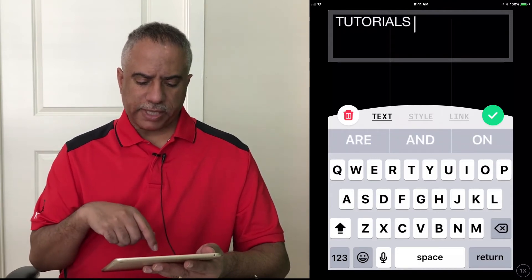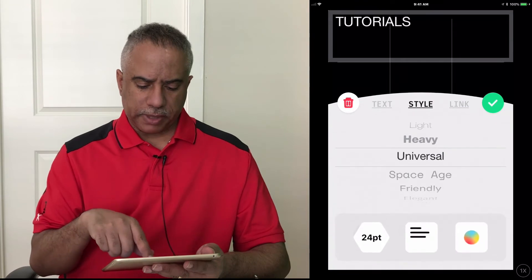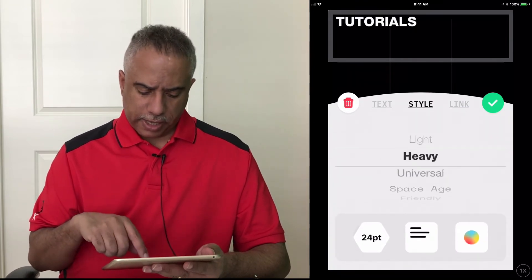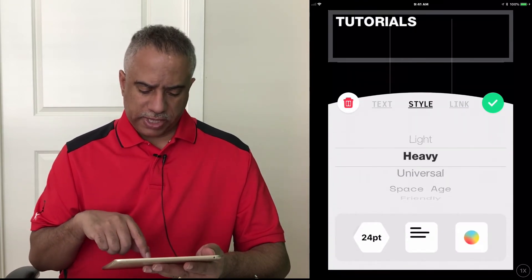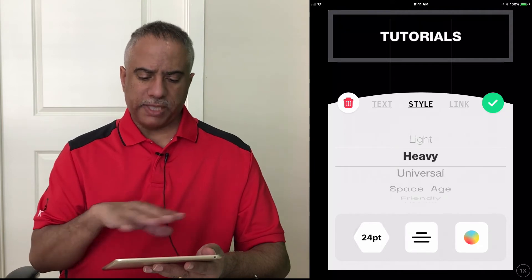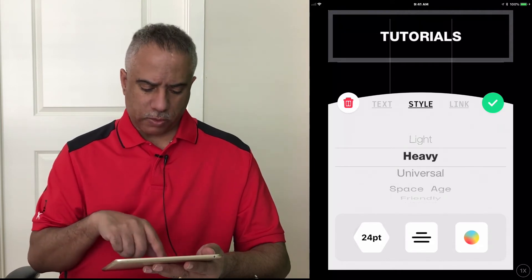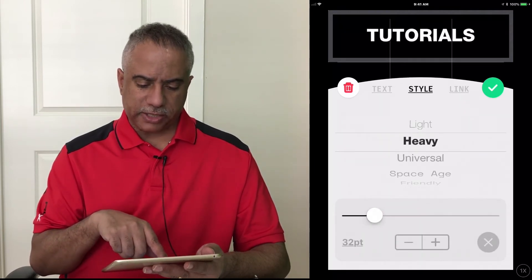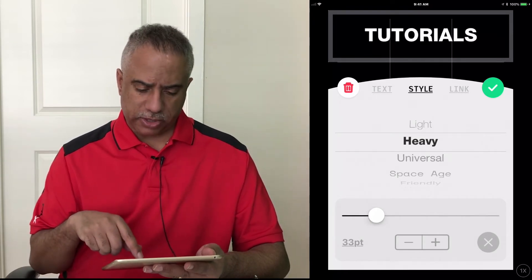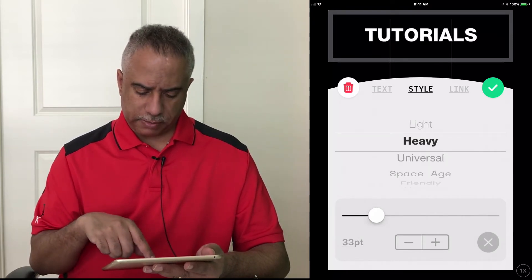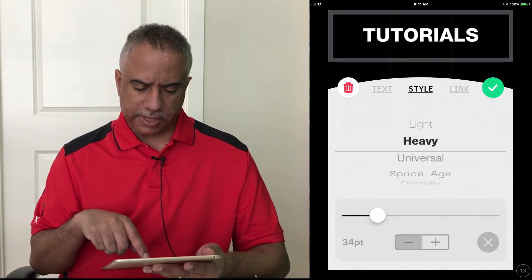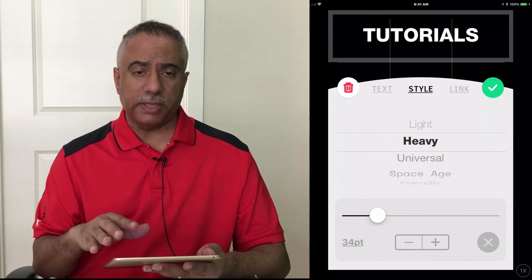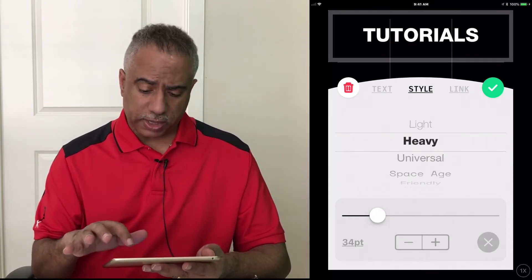And I'm going to use the style button in the middle to change the font selection and to use the adjustment to position the text where I want. And I'm going to slightly enlarge the text. You can do that using the slider or you can just use the plus and minus buttons to go back and forth until you're satisfied with the size of the font that you want.